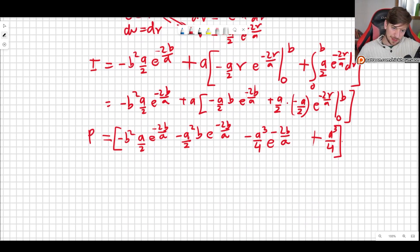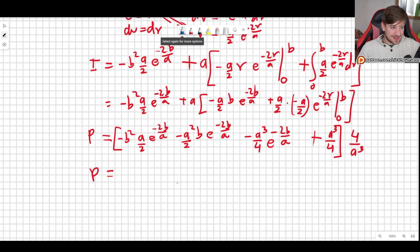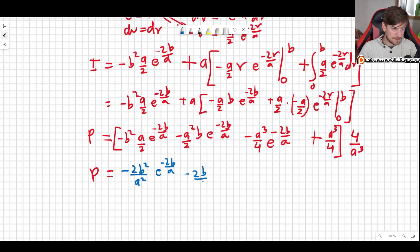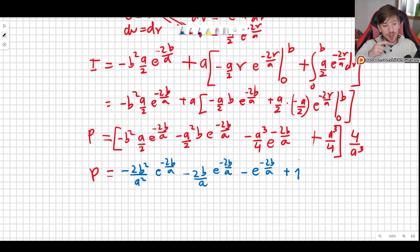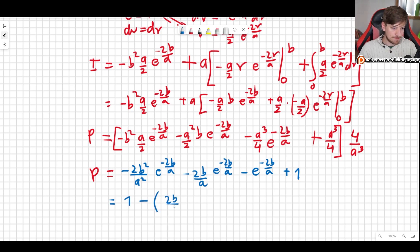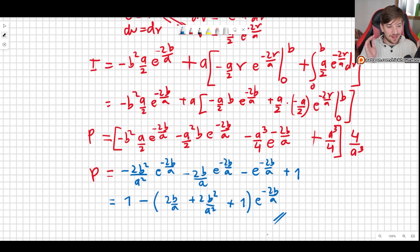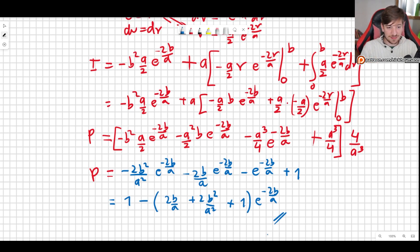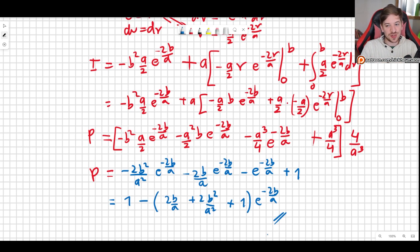This is now the probability p when we multiply by 4 over a cubed. We can rearrange this by factoring out the exponential. This right here is the exact solution for the probability of finding the electron inside the nucleus of the hydrogen atom. You can plug in values for b — the radius of the proton — and a, the Bohr radius, to get a numerical answer, which would of course be very small.